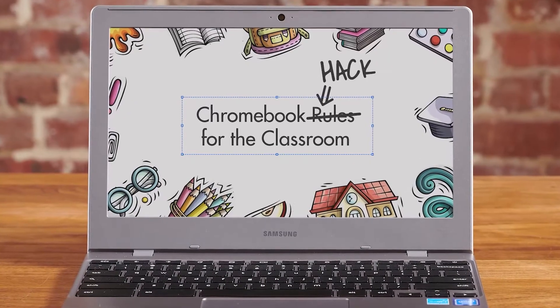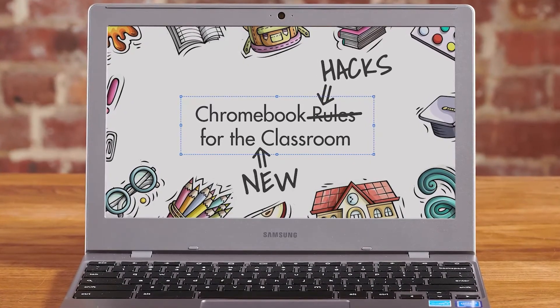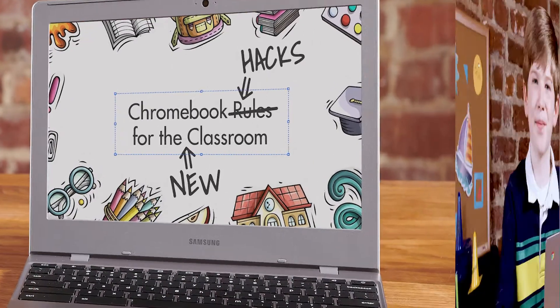Chromebook hacks for the new classroom. Keyboard shortcuts are a great way to save time and effort when you're working on an assignment. Instead of searching through menus, you can just press a combination of two keys. Let's start with a few basic commands.